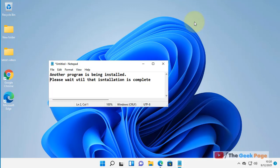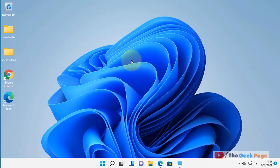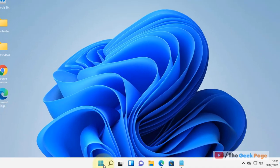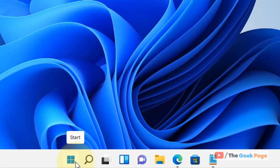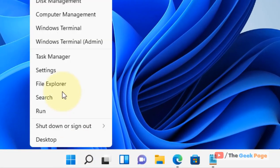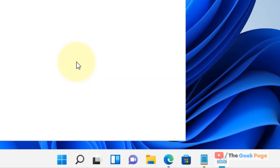Hi guys, if you're getting this error 'another program is being installed, please wait until the installation is complete,' here's how to fix this issue. Right-click on the Start button and then click on Task Manager to open Task Manager.